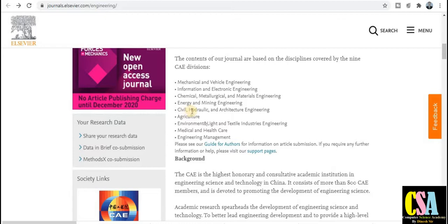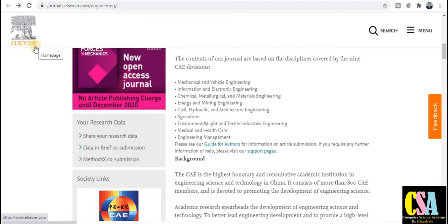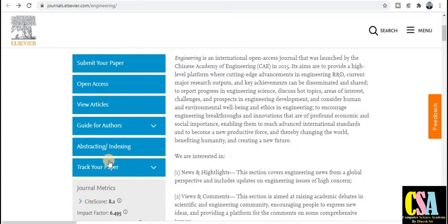If you belong to energy and mining engineering, civil engineering, hydraulic, architecture, agriculture, environmental, textile, or medical and healthcare research areas, you can also publish your research paper. Engineering management is also covered. This is a very wide coverage area. I recommend this journal — it is from a very renowned publisher and all categories of researchers can publish here.